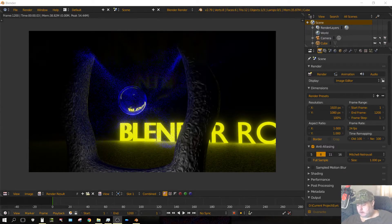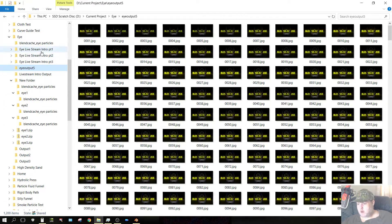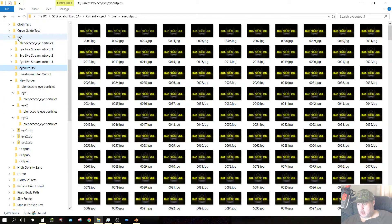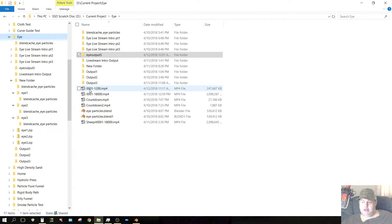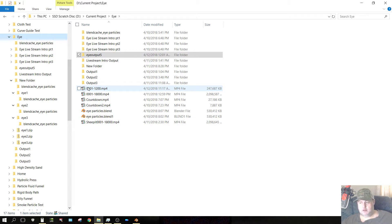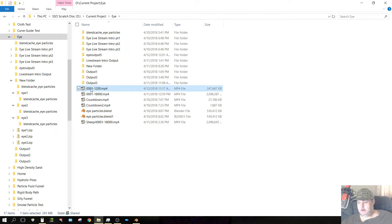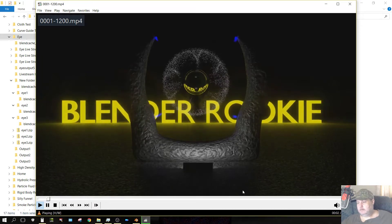Now I can go to where I saved or output the file, and it's named the same as the frame range. In this case, it was frame 1-1200. So, this is the output video. I go ahead and click on that, and there you go.